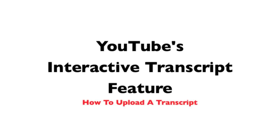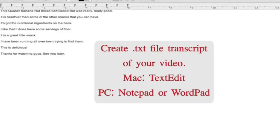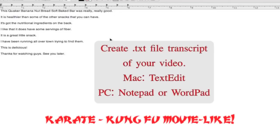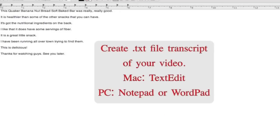Hi everybody, I am the Creative Lady and today I'm going to go over YouTube's interactive transcript feature. Many of you have seen the interactive transcript on YouTube videos and you've also seen how bad it is. It is rare that you will find a transcript that matches what the contents of the video is saying.